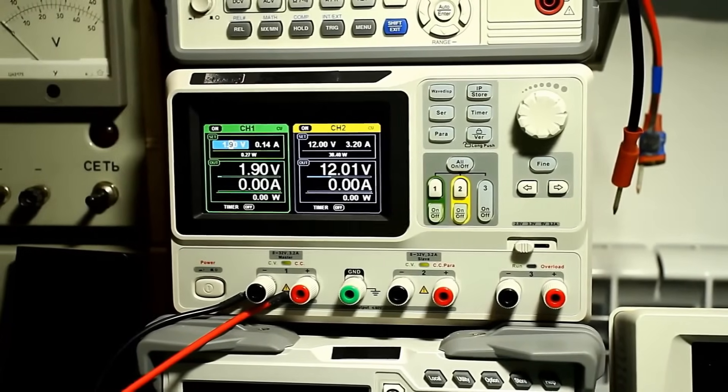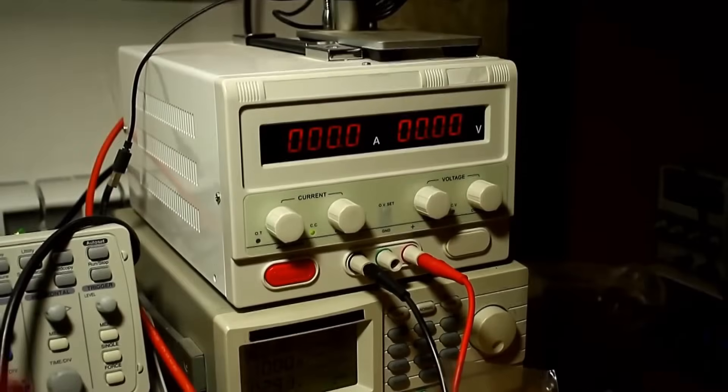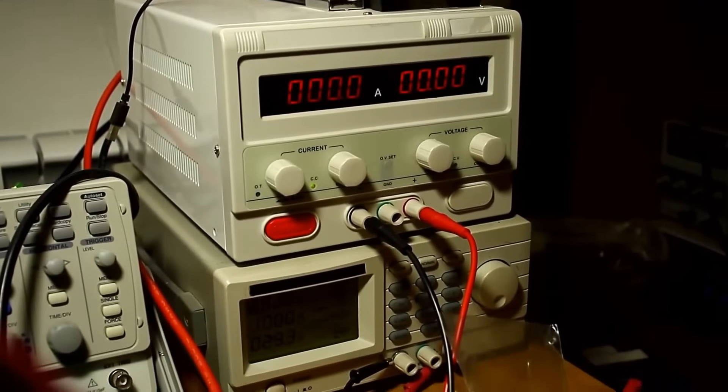Hello everyone! A laboratory power supply is one of the main devices in a radio enthusiast's lab.